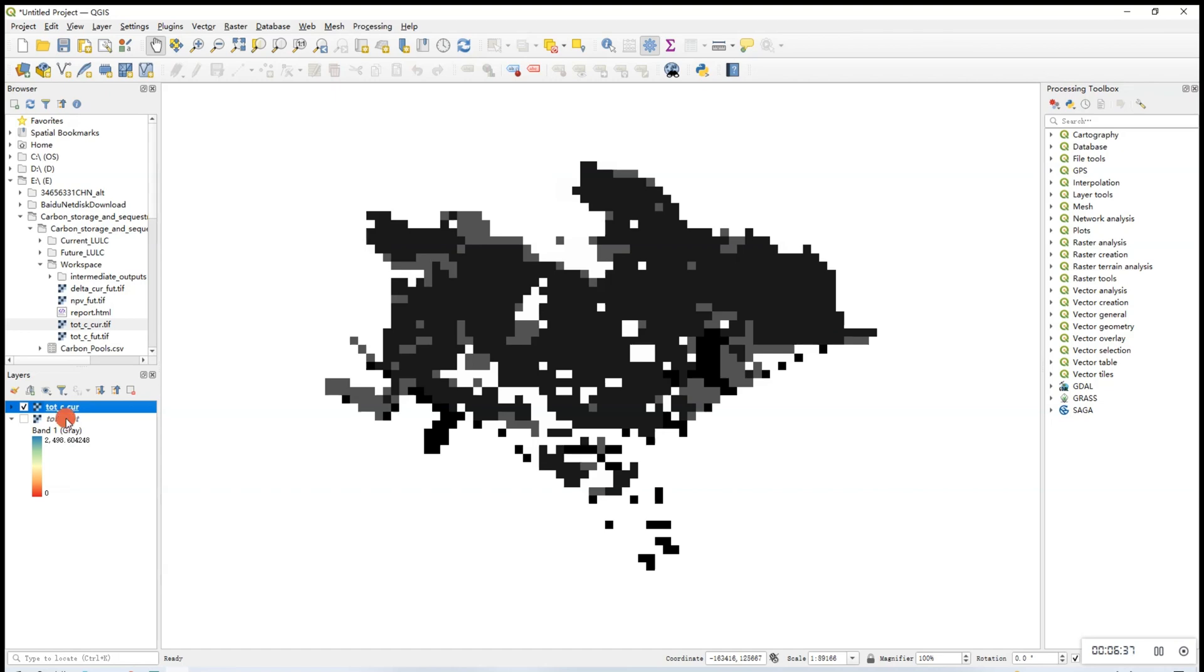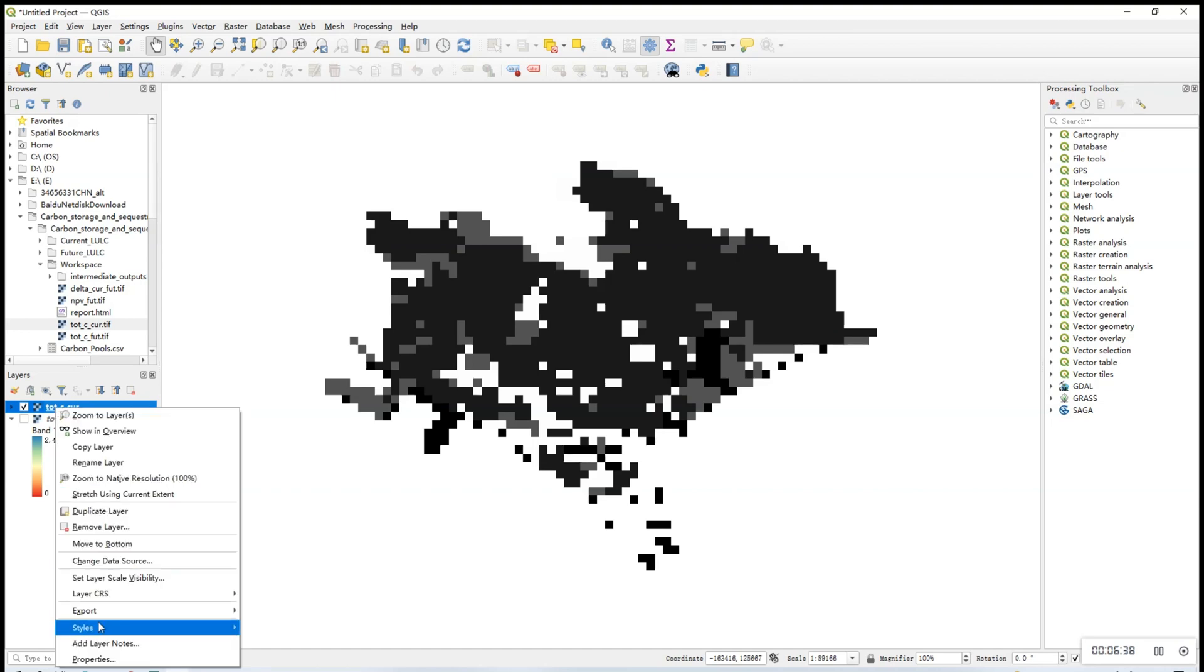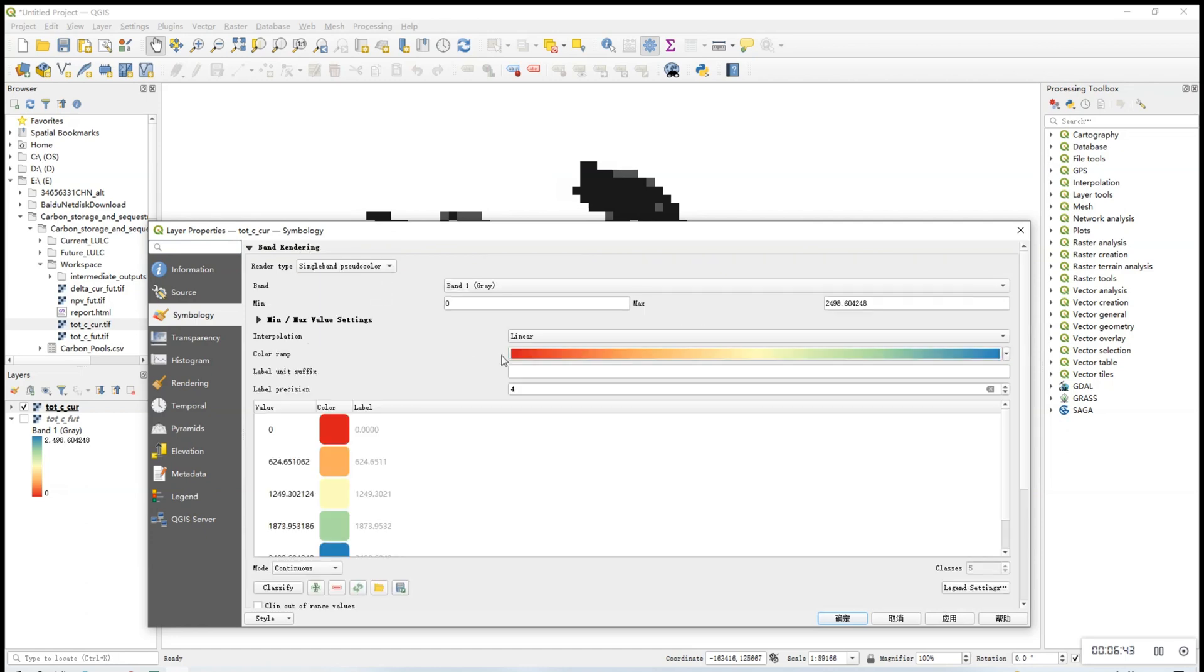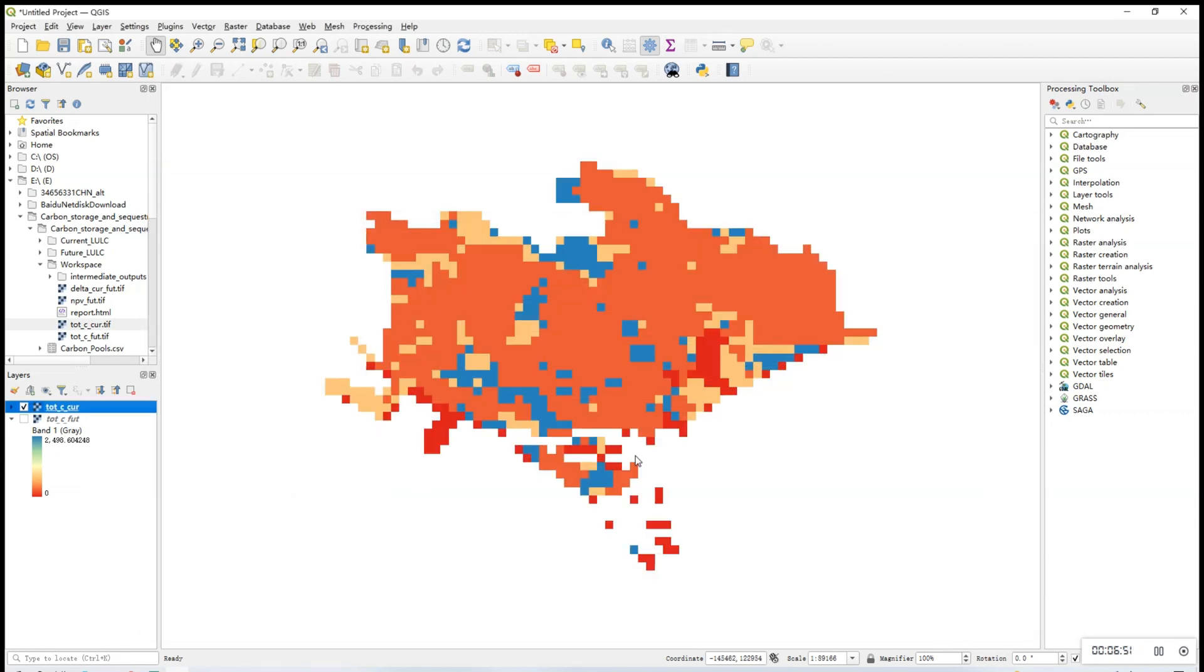For the second output file, you can do the same. Change the colors, change the decimal precision, and apply the changes. And once you've rendered the pictures, you're done.